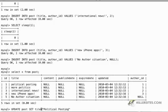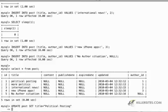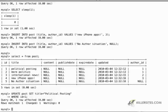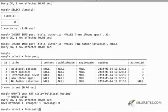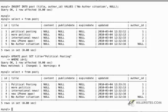And it's going to be where ID equals one. If I do another SELECT statement here, you can see now that political posting has now been updated to 123331.